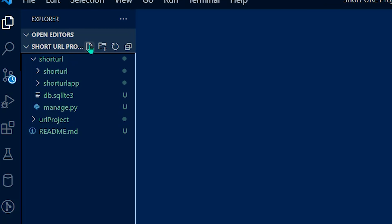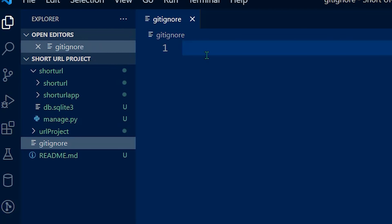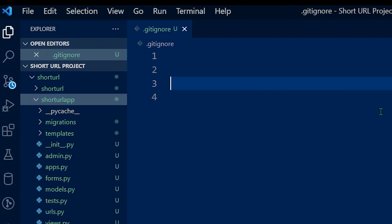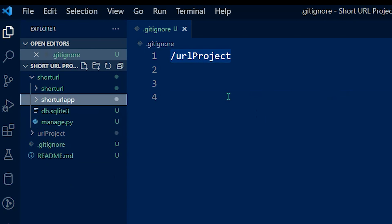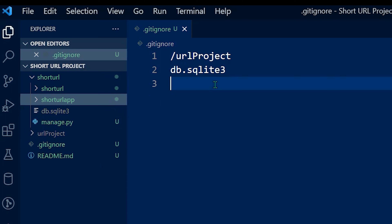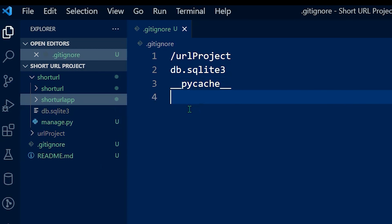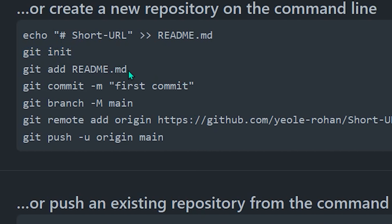Create a .gitignore file — it should start with a dot. Inside that, we will be excluding the project folders or files that we don't want to push to our GitHub account, like the SQL database, the virtual environment folder, the migration files, and the pycache files. These are the important files that we need to exclude.